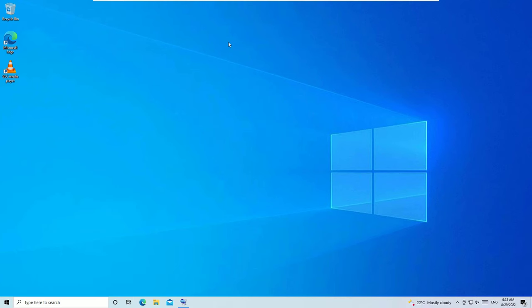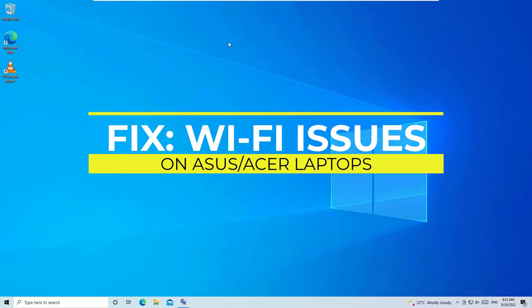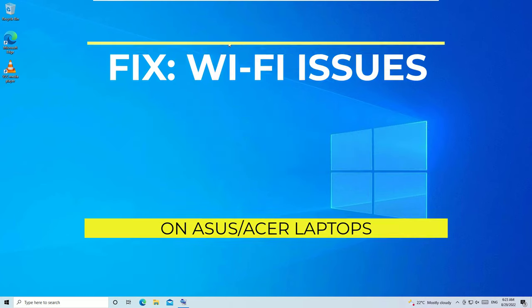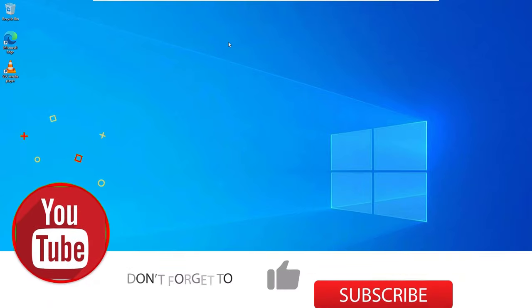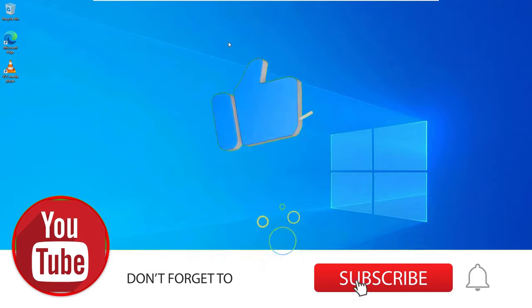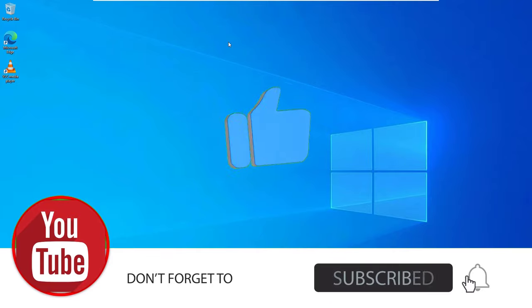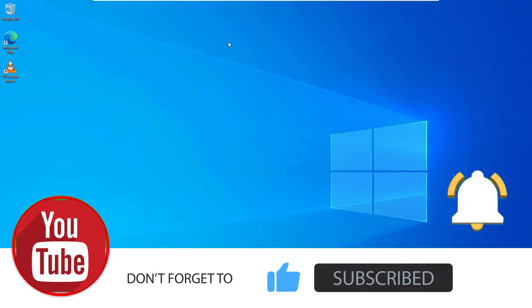Hi, in this video we are going to fix Wi-Fi not working on your ASUS laptop. Don't worry, we have a few different solutions to fix this issue successfully. Let's see them one by one. Before jumping to the tutorial, if you're watching my video for the first time, please subscribe to our channel and hit the bell icon.